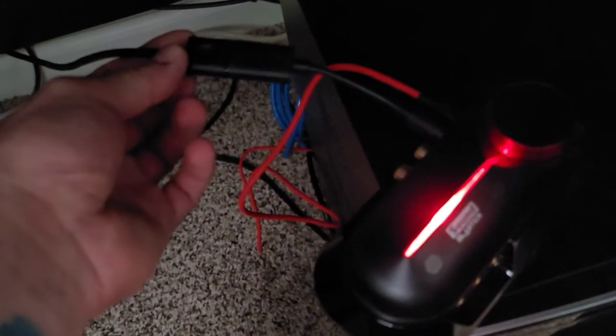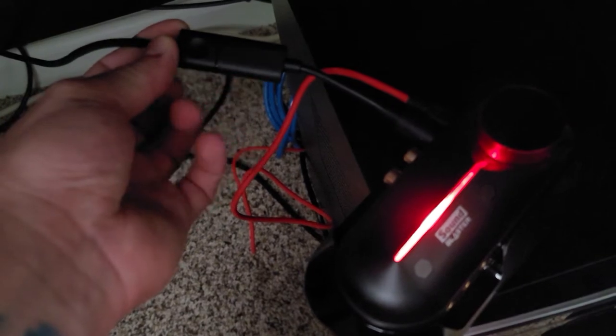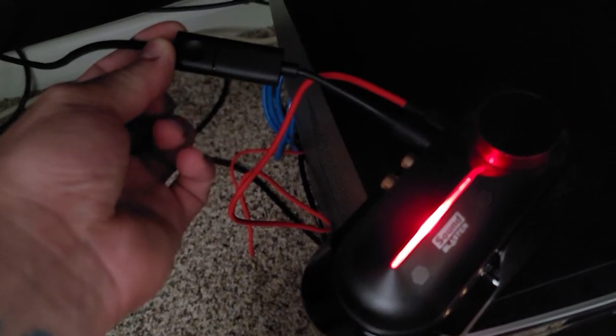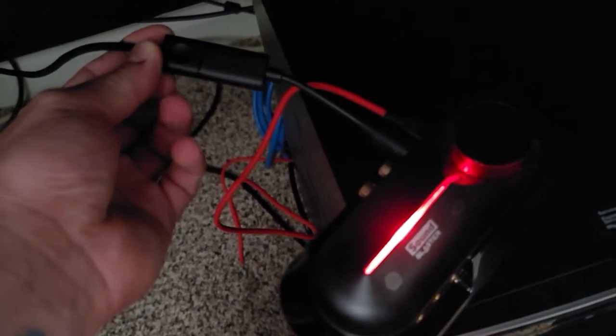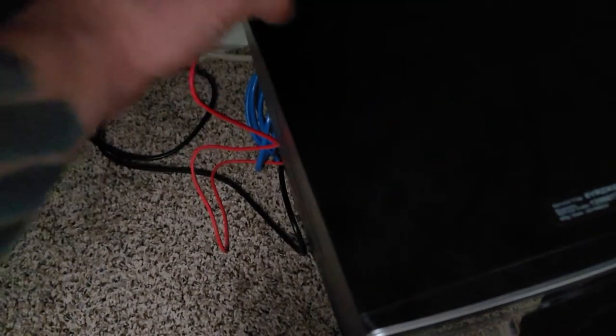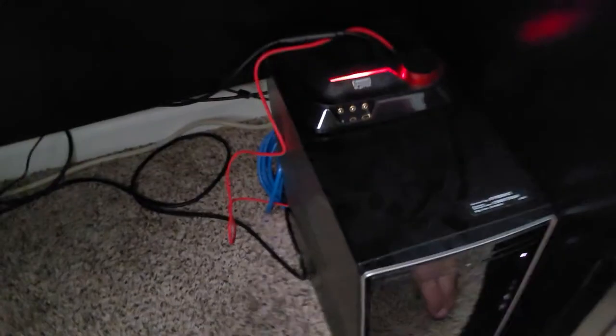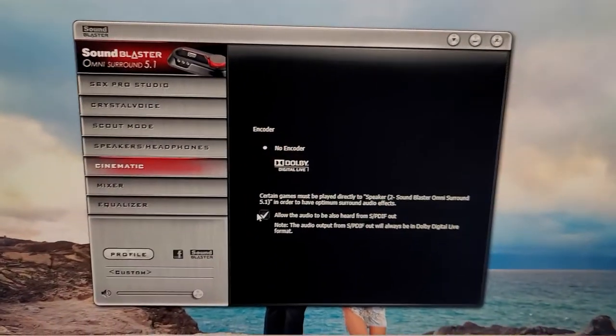Now Sonos itself will have this adapter to go from HDMI to optic out. So you're good to go on that, plug it in, and you're going to have to run a download for the Sound Blaster.